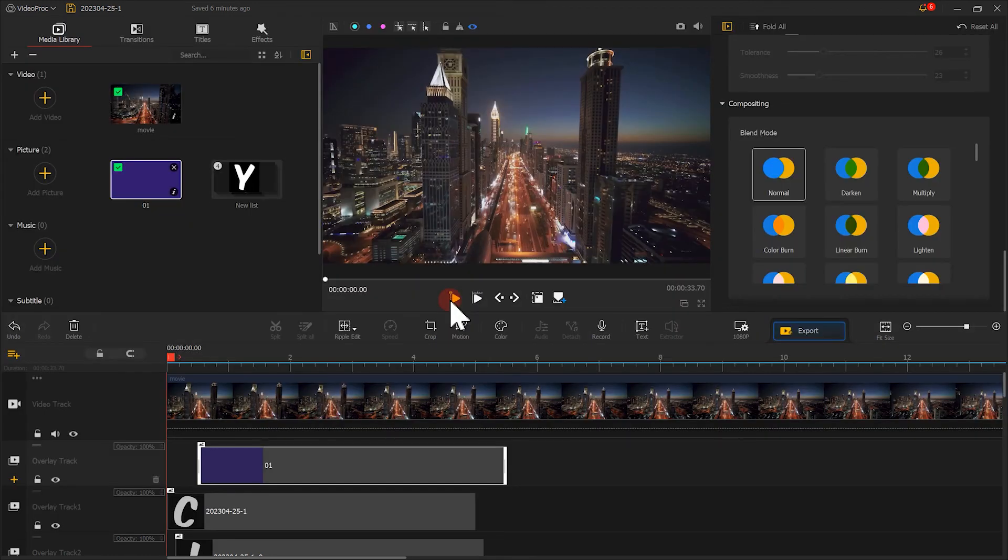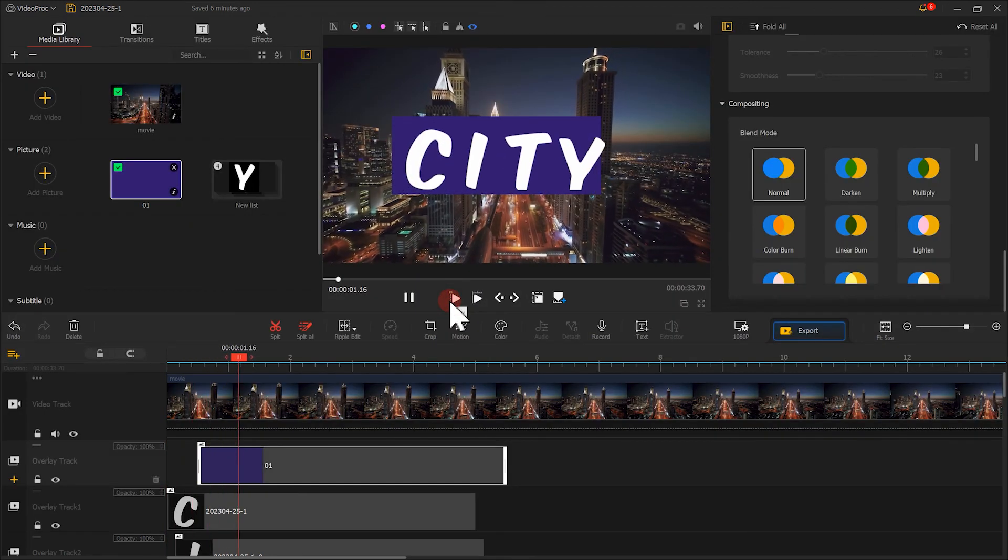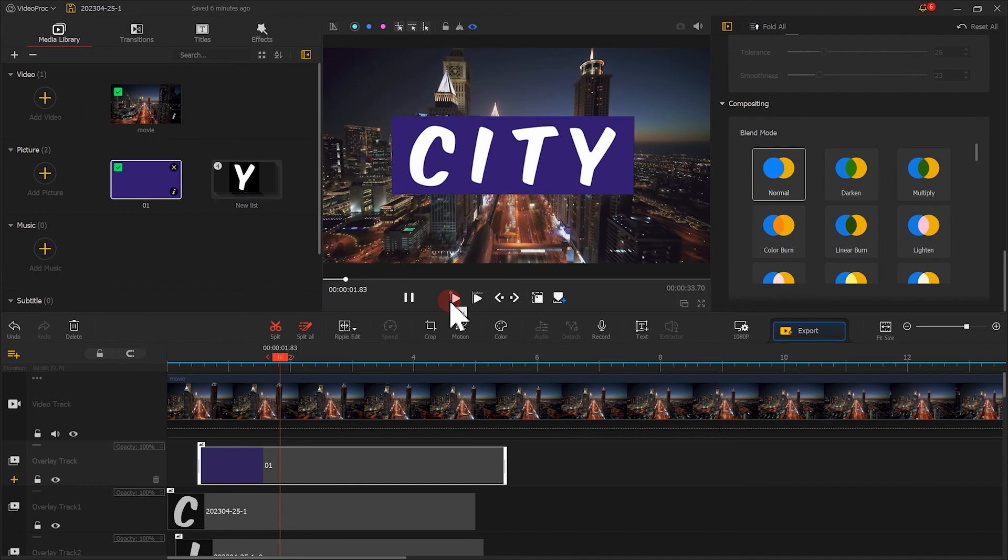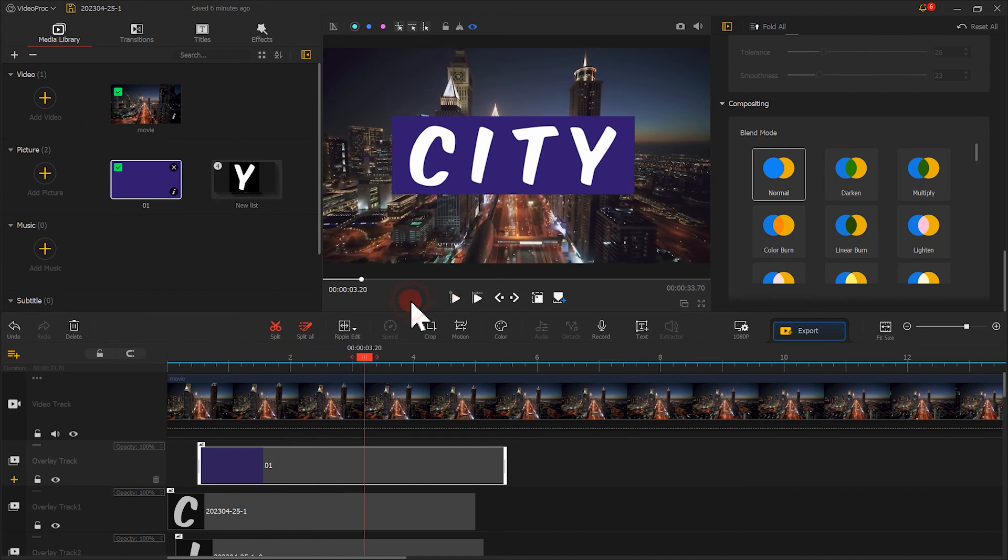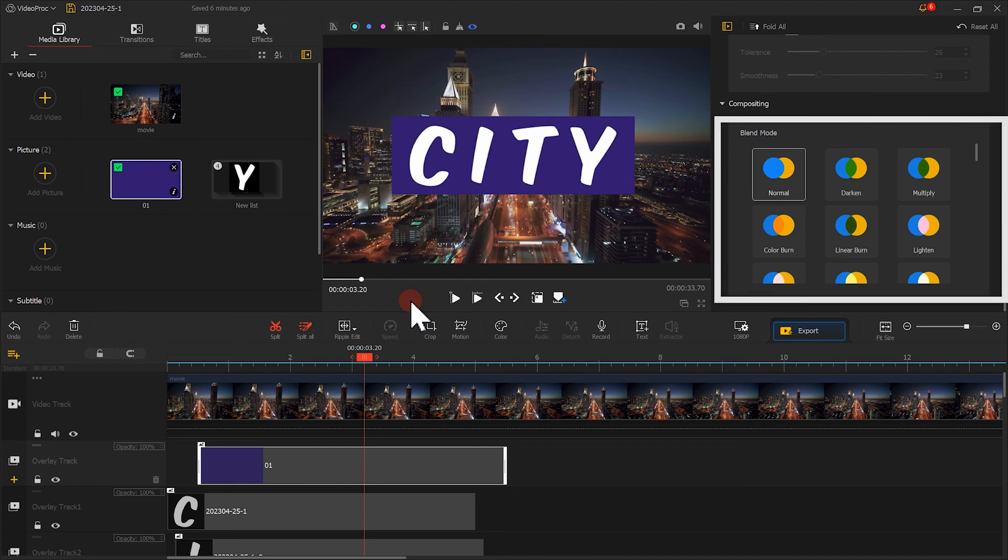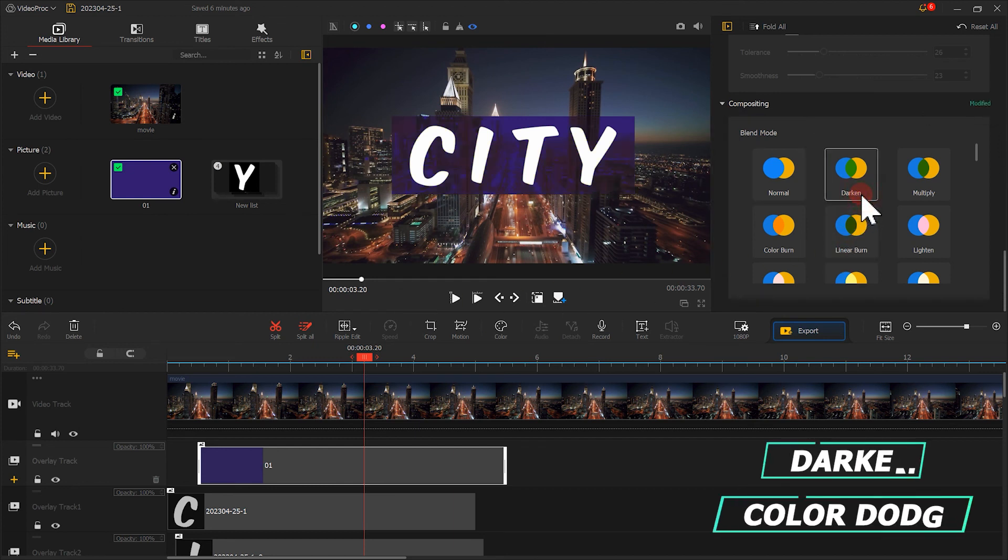Let's take a look at a preview. Not bad. If the solid color does not blend well with the background, you can just modify the blend mode. For example, these two are some good options.